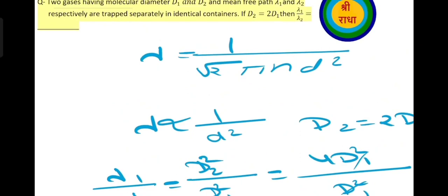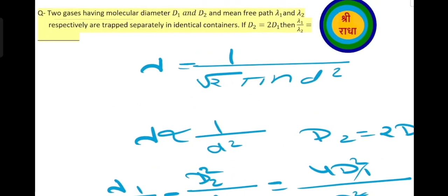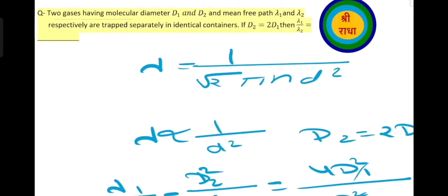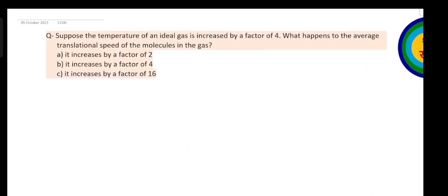Next problem: suppose the temperature of an ideal gas is increased by a factor of 4. What happens to the average translational speed of molecules in the gas?